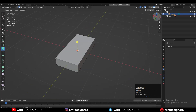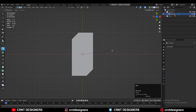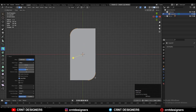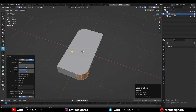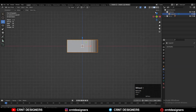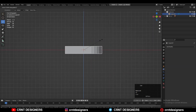Press Ctrl+B to add a bevel on these edges — add a six-segment bevel and give the right bevel width. Then scale the model along the Z-axis.